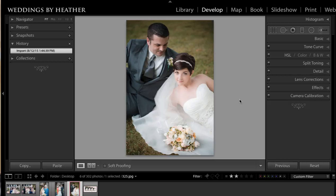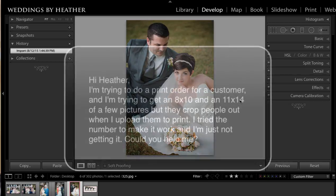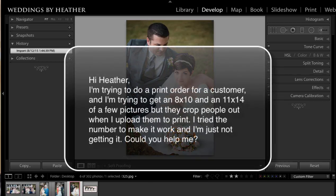This week's question comes from Connie and she writes: Hi Heather, I'm trying to do a print order for a customer and I'm trying to get an 8x10 and an 11x14 of a few pictures, but they crop people out when I upload them to print. I tried the numbers to make it work and I'm just not getting it.